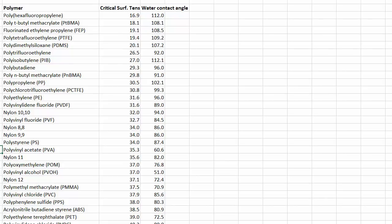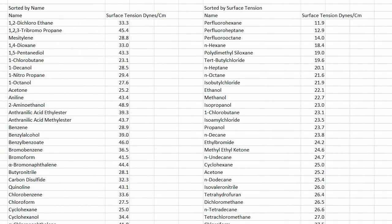And then we have the other workbook which is on surface tensions. This is a big selection of liquids. They are sorted by name here and by surface tension here. So perfluorohexane is the lowest surface tension in that list.